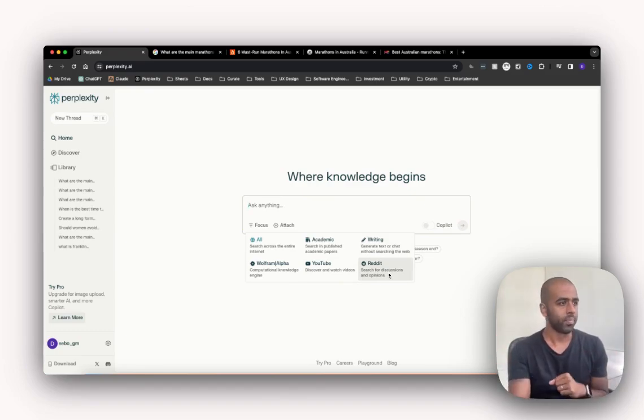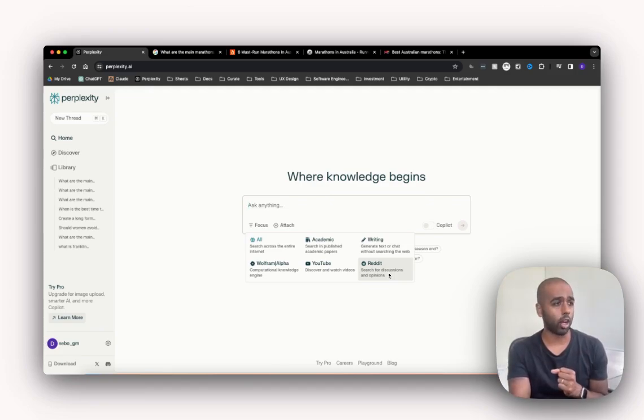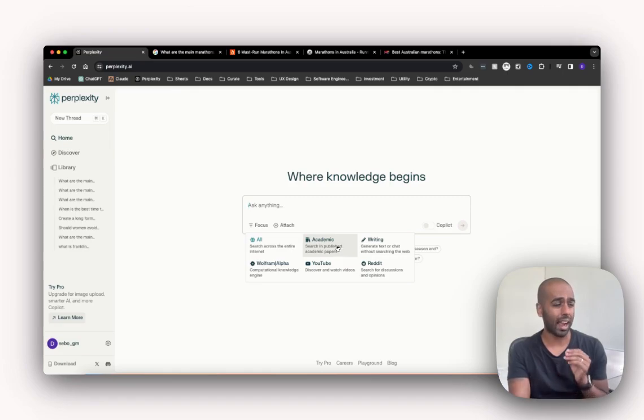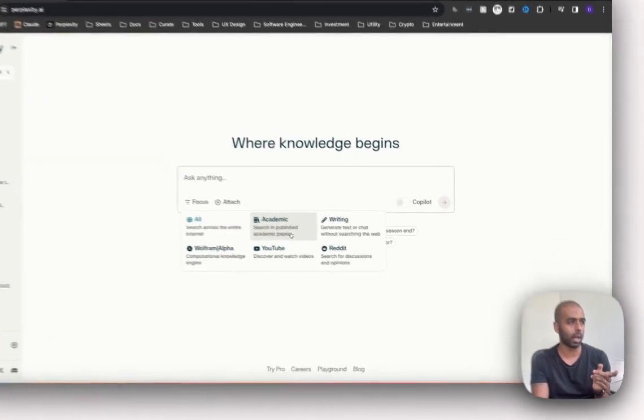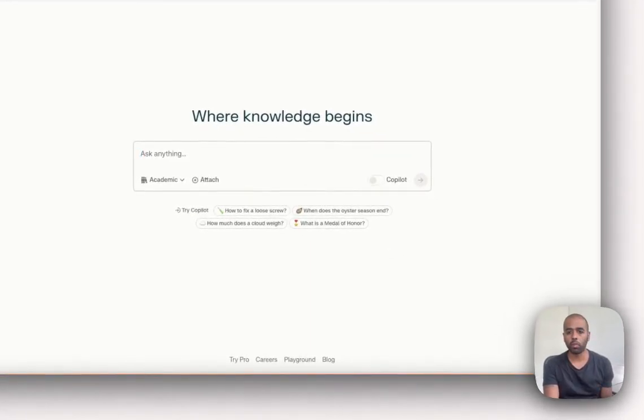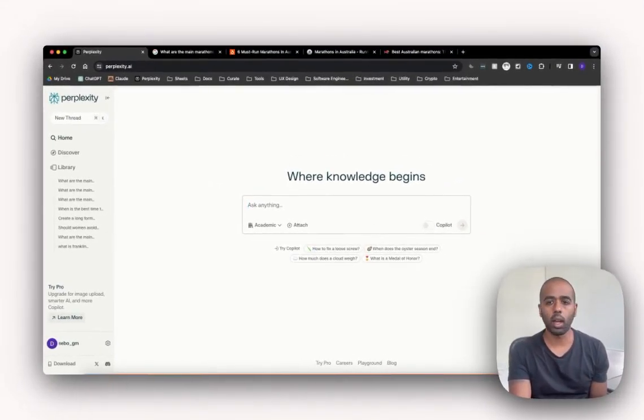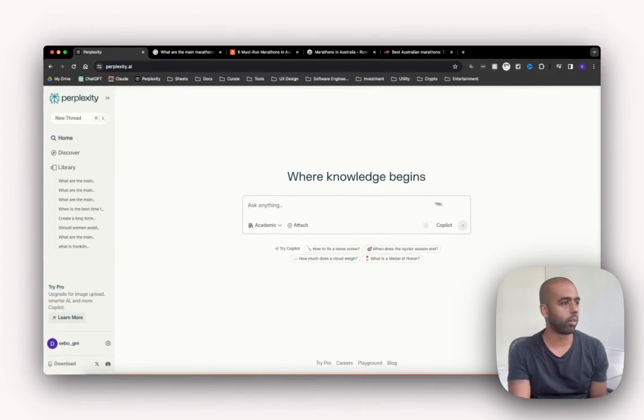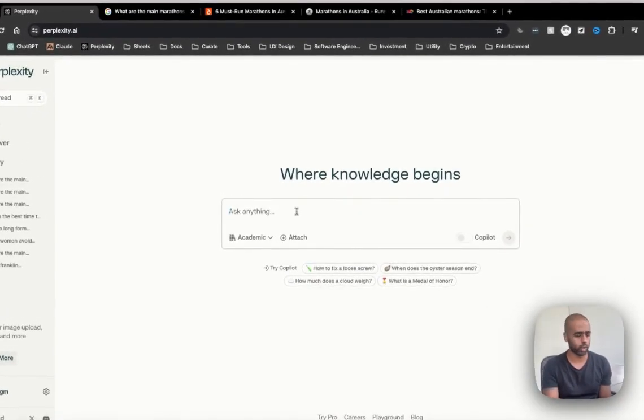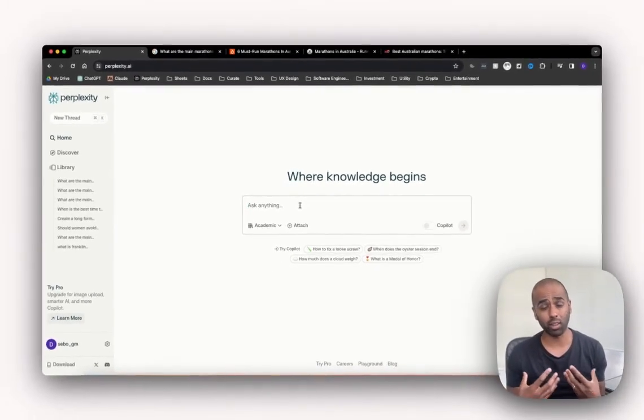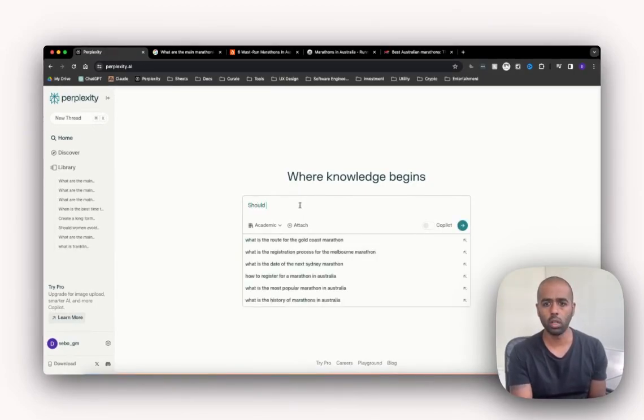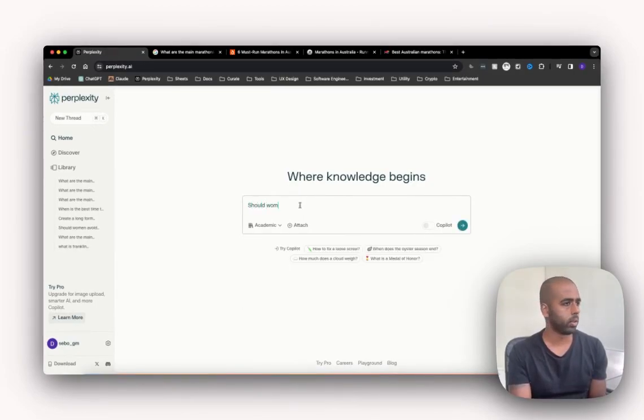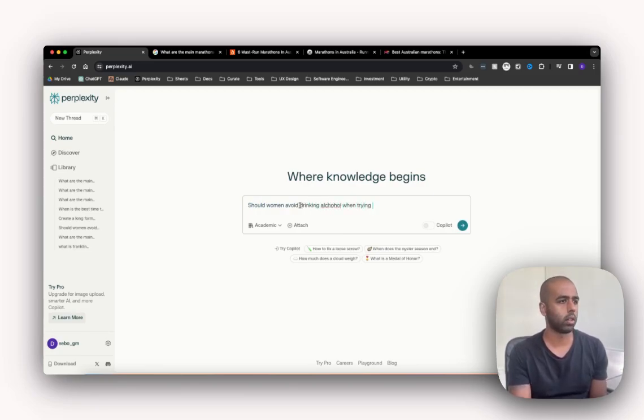But say I'm doing academic research, I'm a student, and I just want it to come back with academic results, I can go search and publish academic papers. So let me go and ask another question then. Let's say ask a question that you'd probably want your answer grounded in research: should women avoid drinking alcohol when trying to get pregnant?